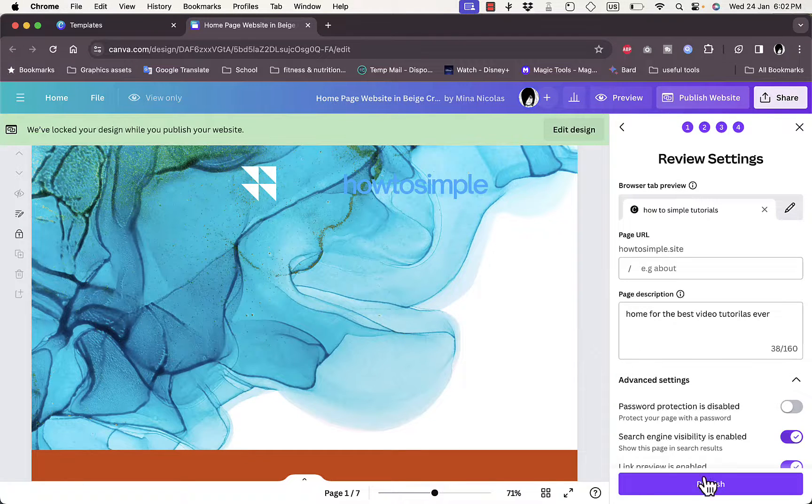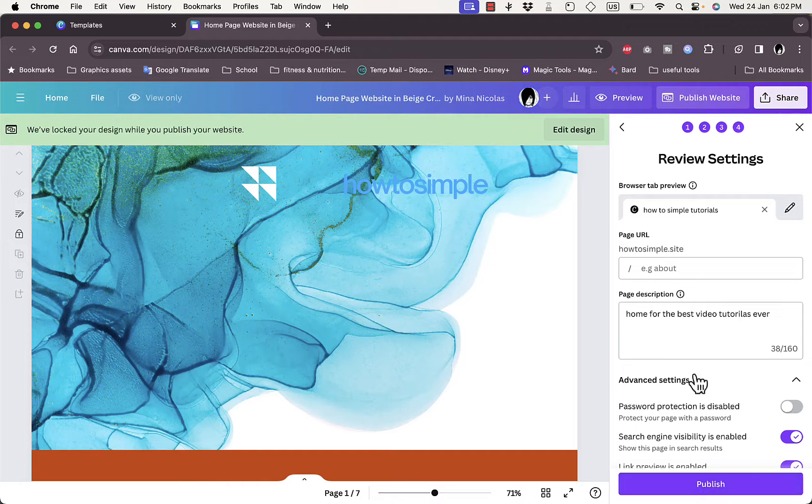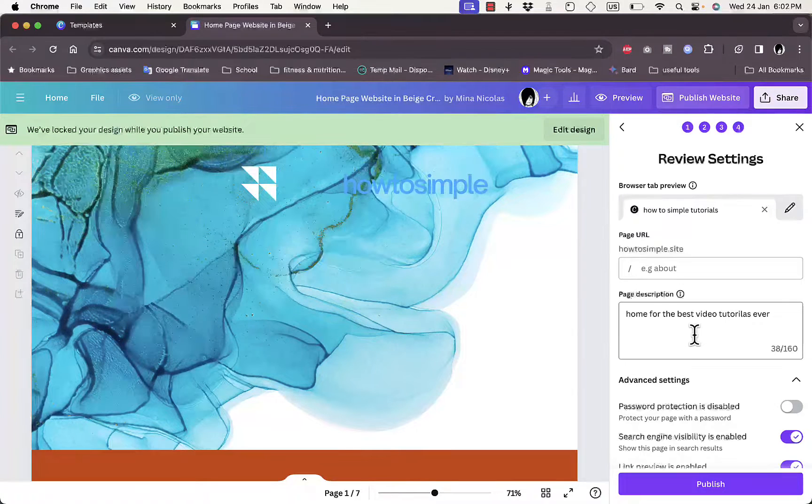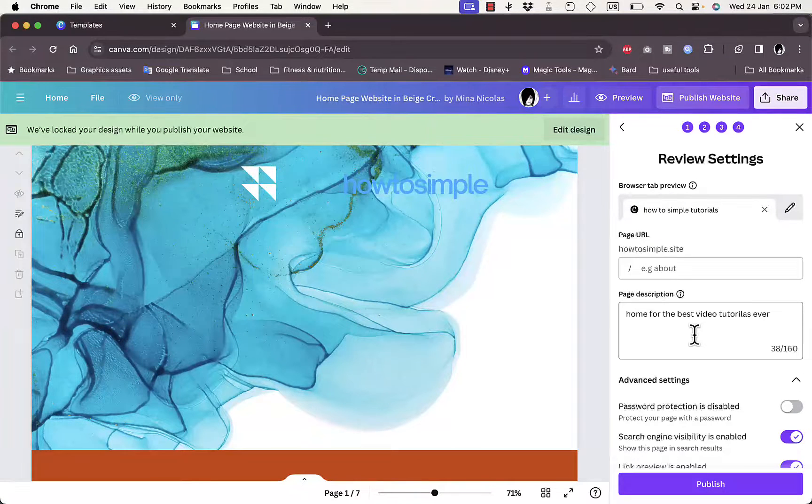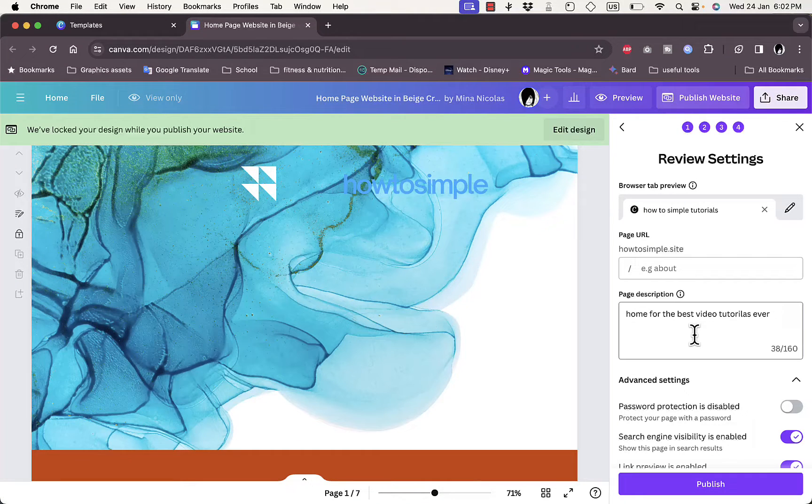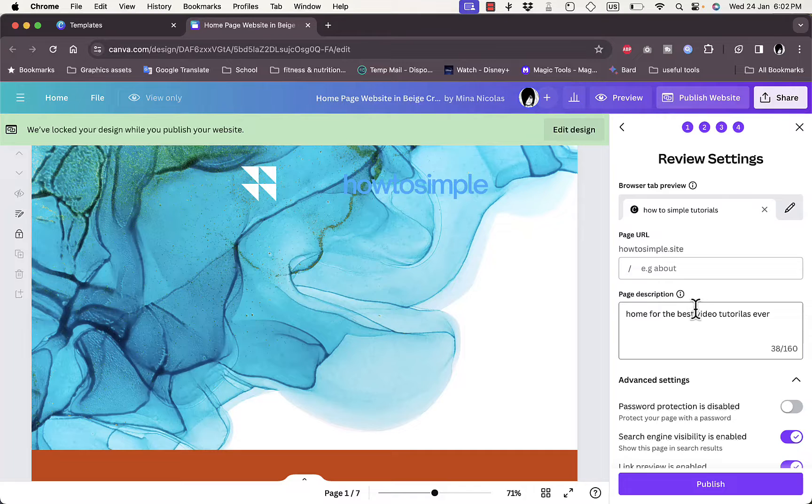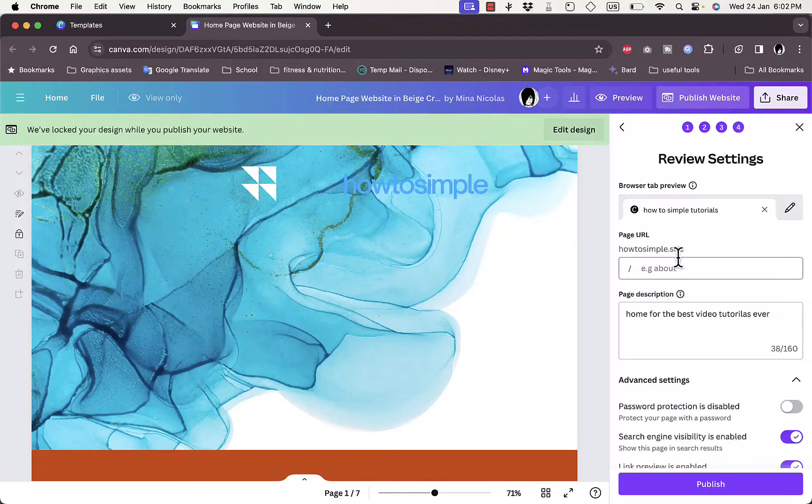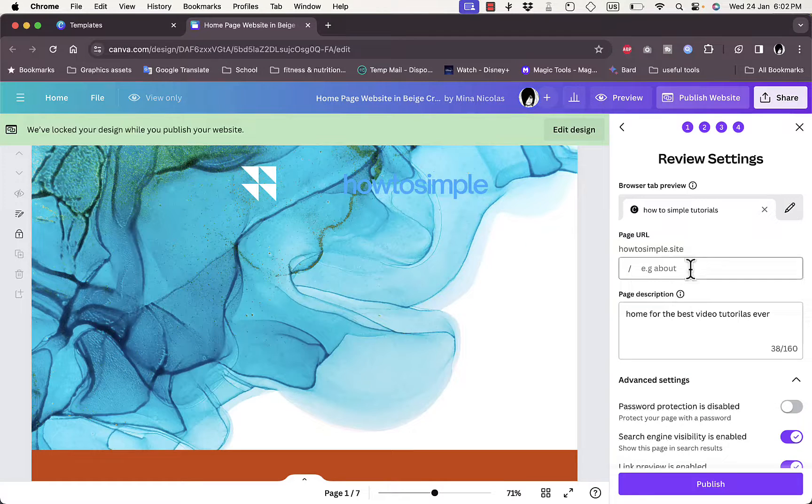Finally you want to click on publish to finish publishing your Canva website to this domain name. However, note that once you click on publish here it'll take up to 72 hours to verify your domain name and then publish your Canva website successfully to the domain name that you entered.